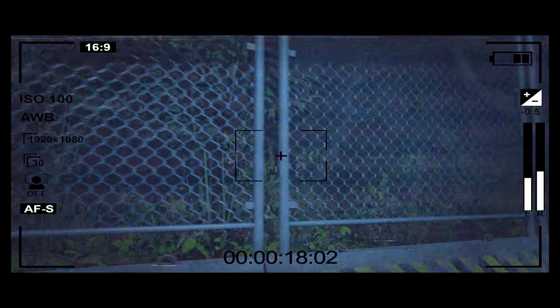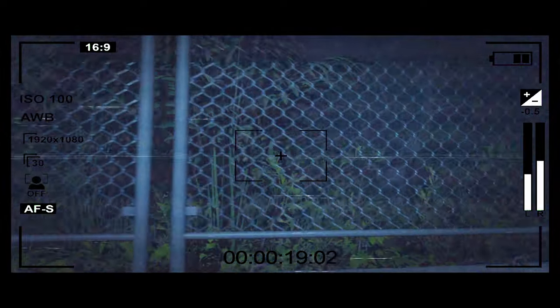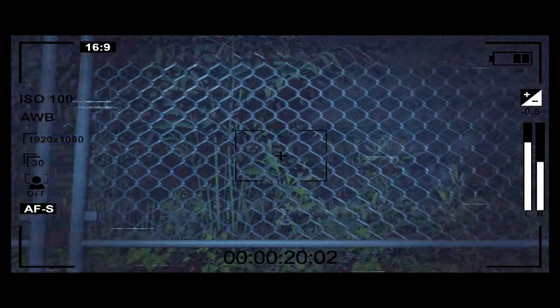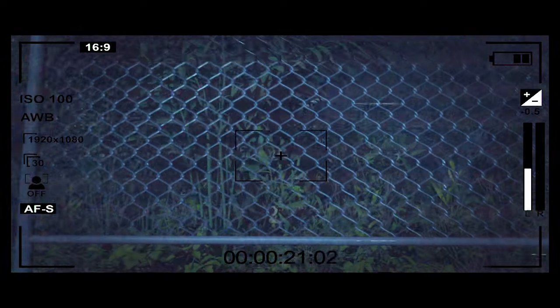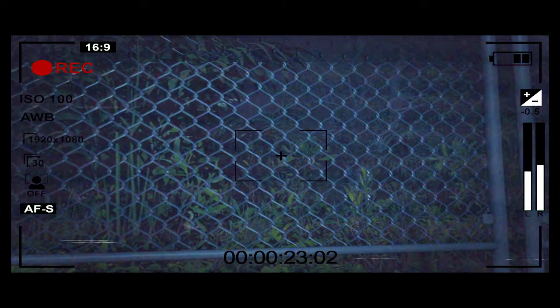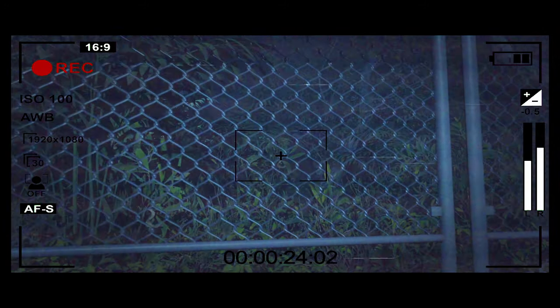They always say to us stay away from the fence, stay away from the fence. But I never see any animal all day.